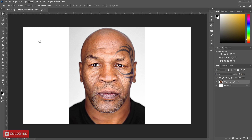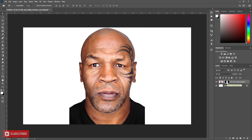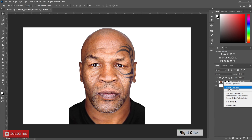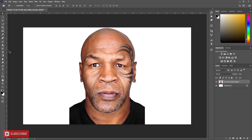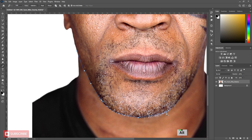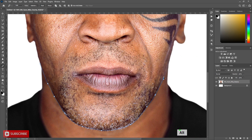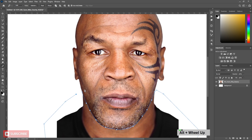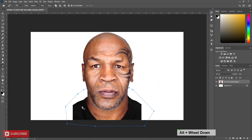You can use other methods to select subjects. Now click on Create Mask. Right-click on Mask and Apply Mask. Use Pen Tool to crop the face. Press Ctrl+Enter to make selection and just delete it.